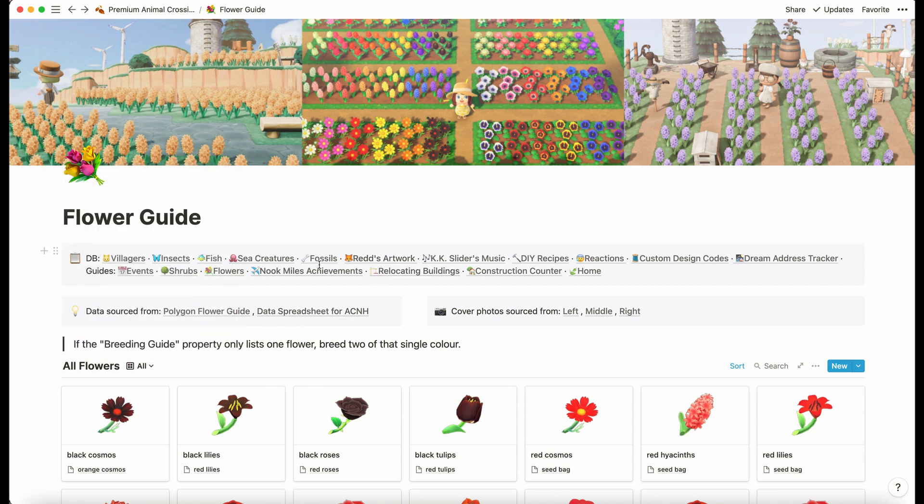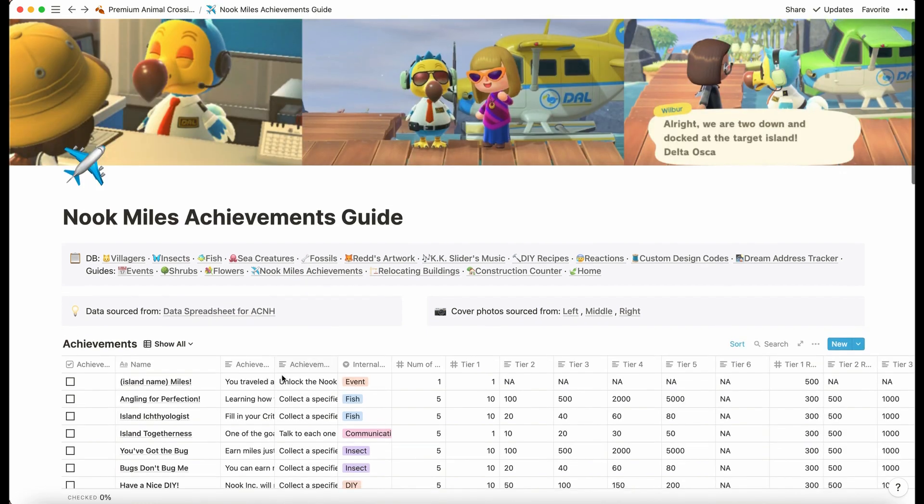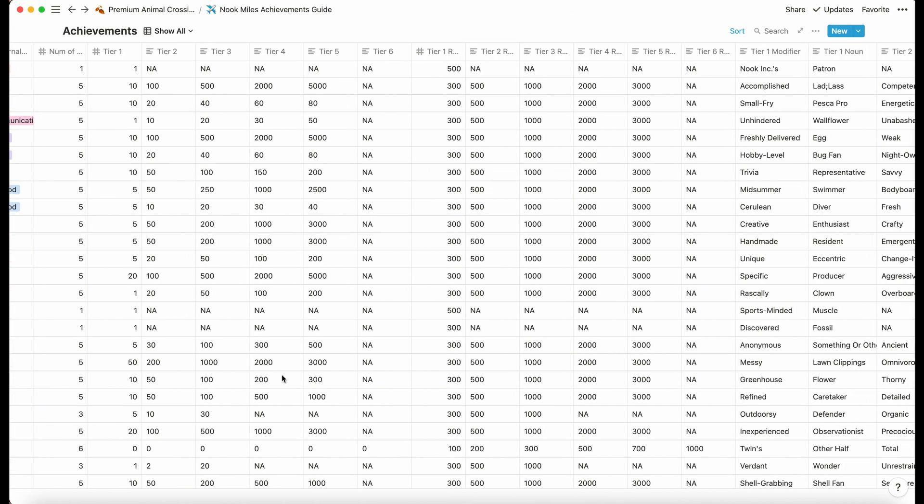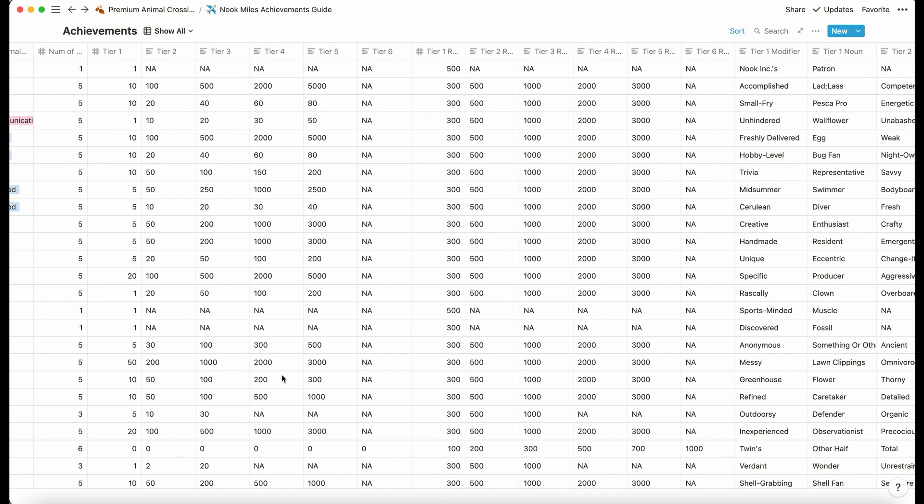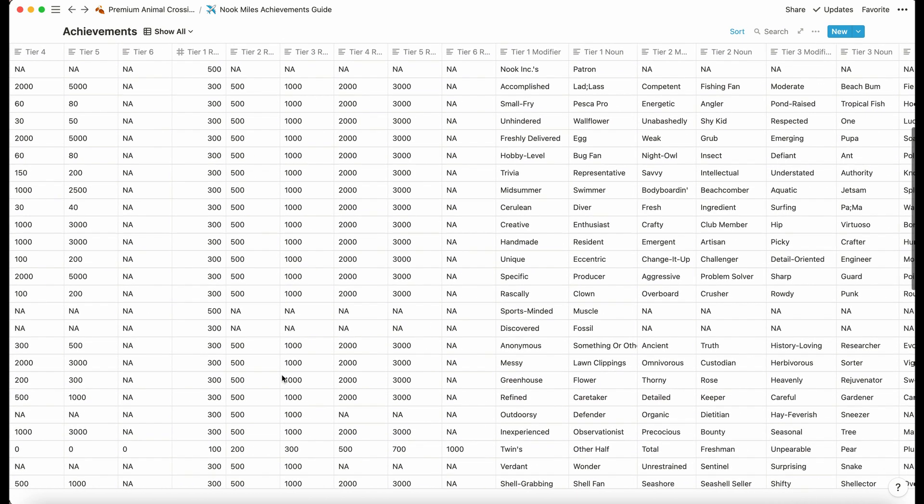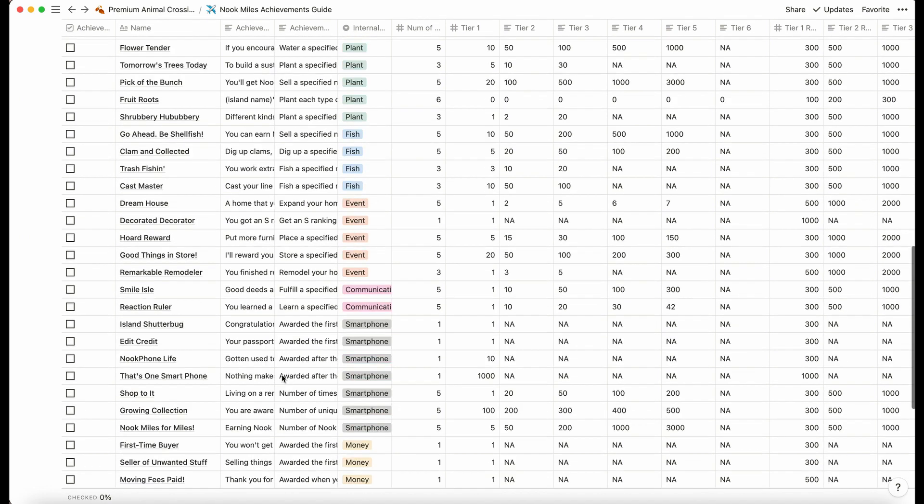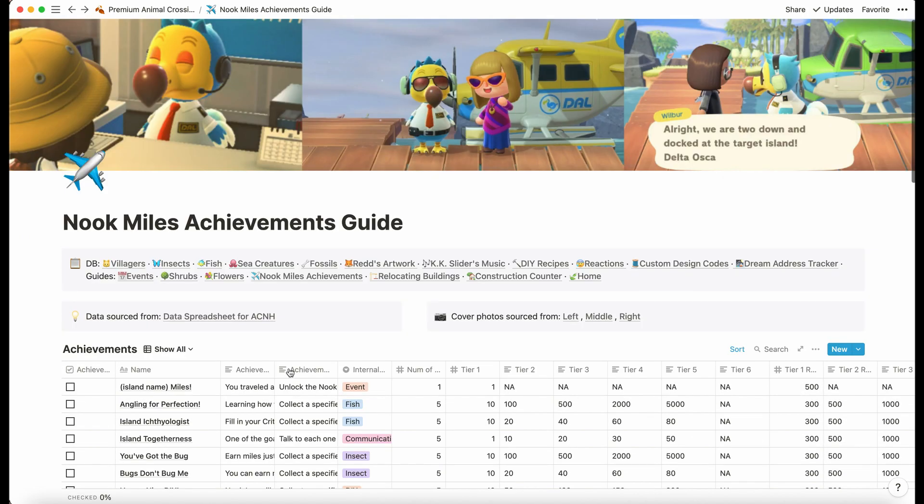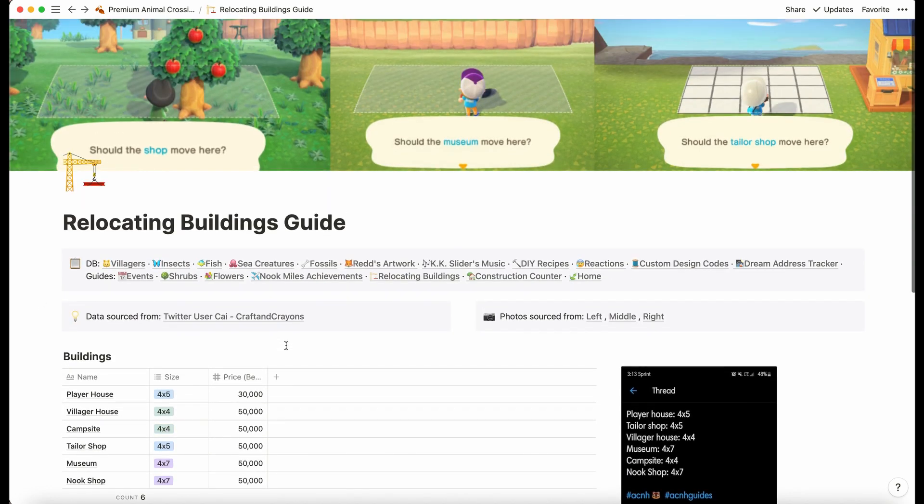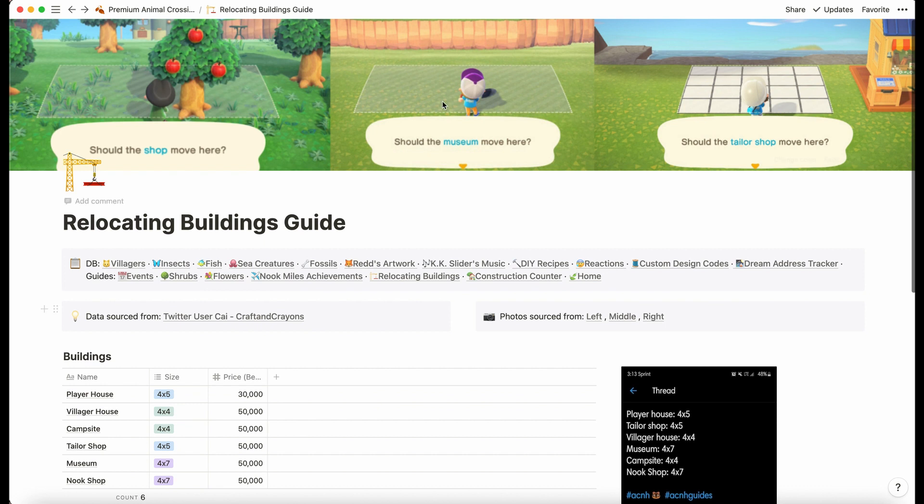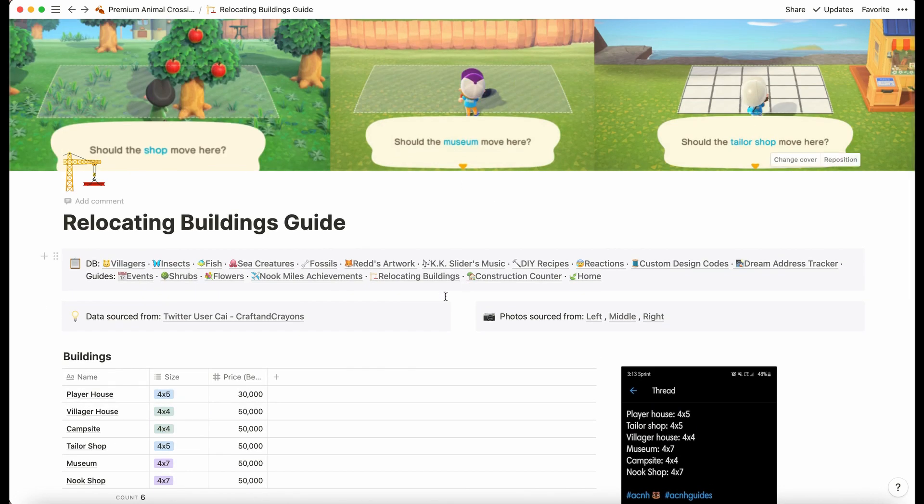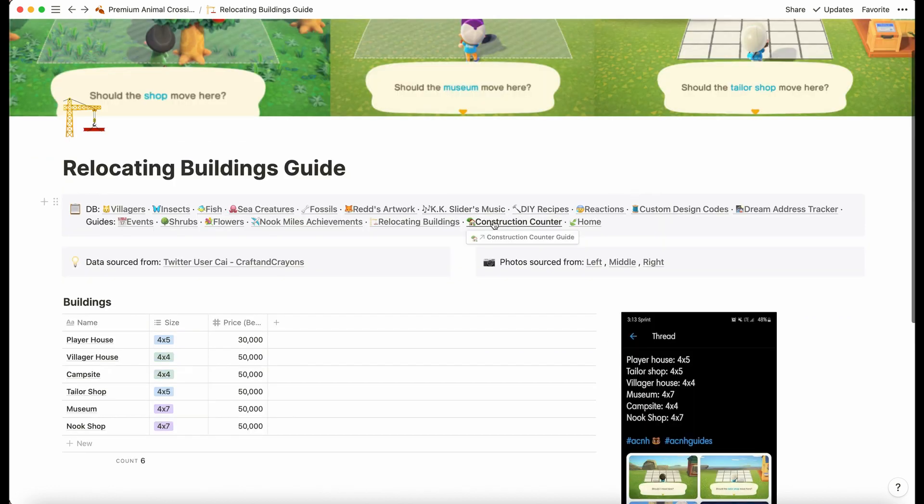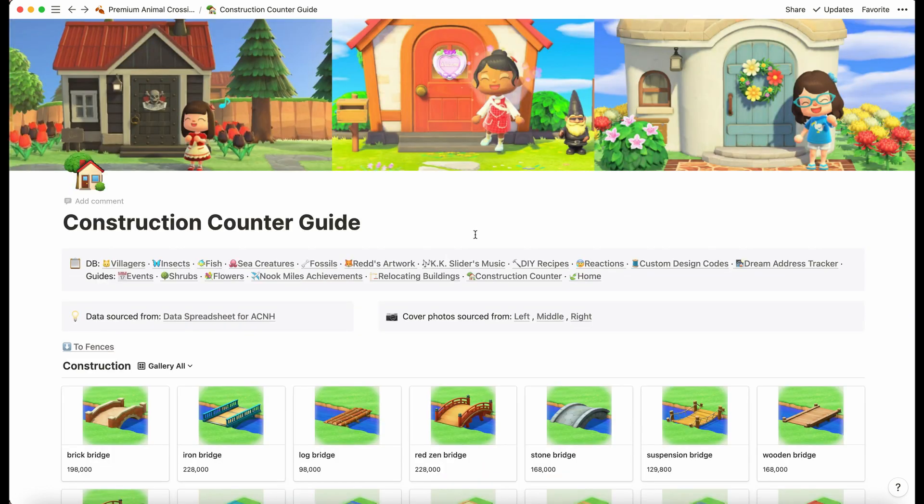Then we also have the Nook Miles achievement guide. This guide is just a massive data dump. It's just there for you to browse through one day if you fancy. Personally I don't really use this, but it's there if anyone wants it. Then we have the relocating buildings guide. This just tells us how big different plots are when we're moving around buildings.